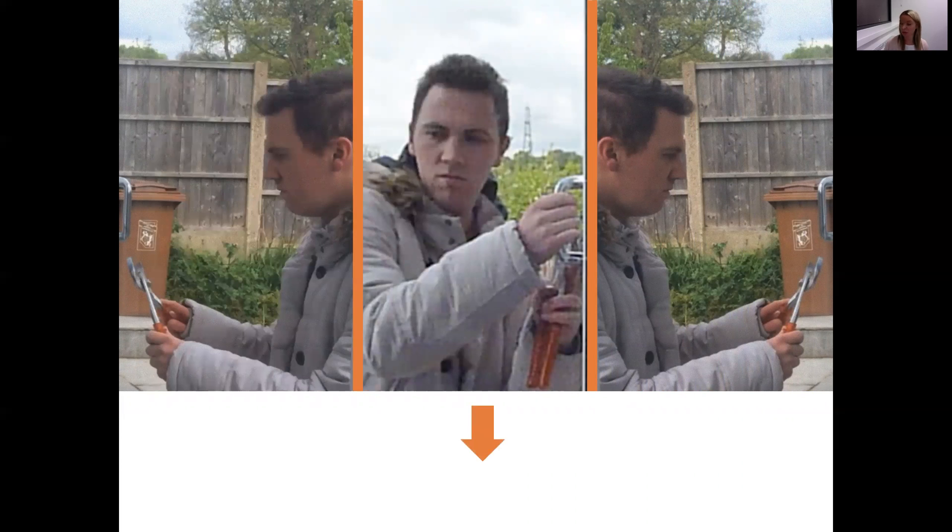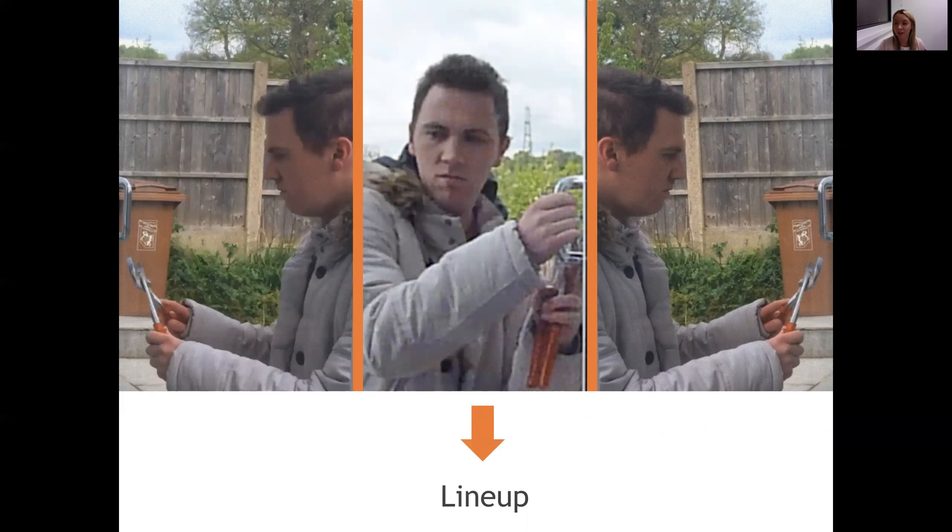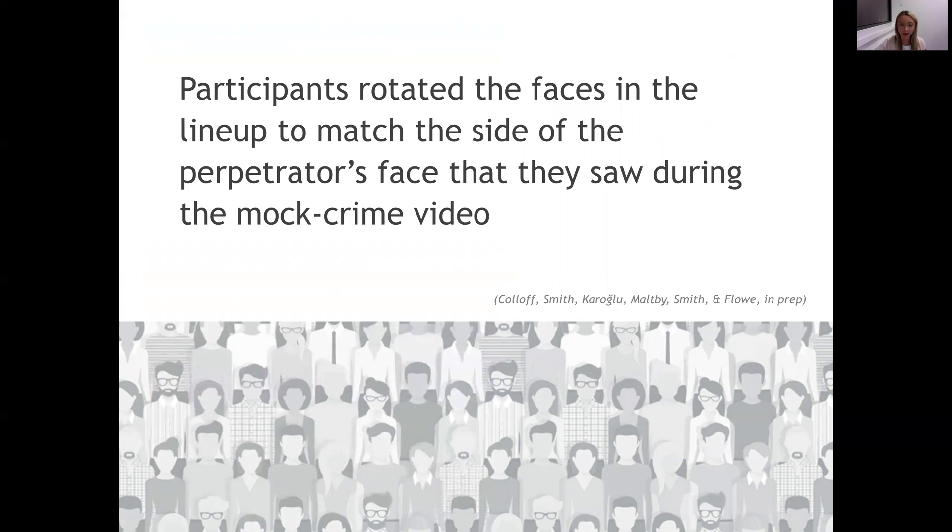Then they completed a brief filler task, and then they were given a lineup and they had to try and identify the person that they'd seen earlier or state that he wasn't in the lineup. And interestingly, we found that participants rotated the faces in the lineup to match the side of the perpetrator's face that they had seen in the mock crime video, and that suggests that people are interested and remember what they have seen and try to use that when making identification decisions during the lineup task.